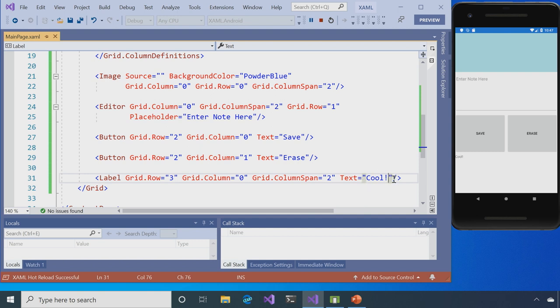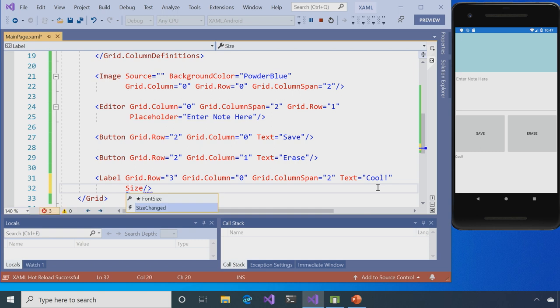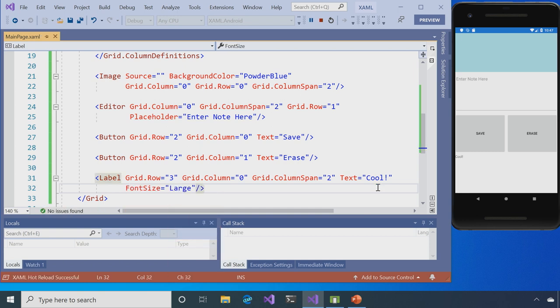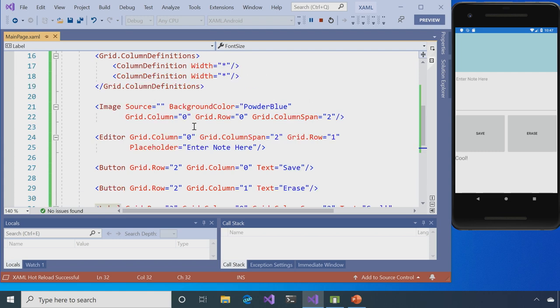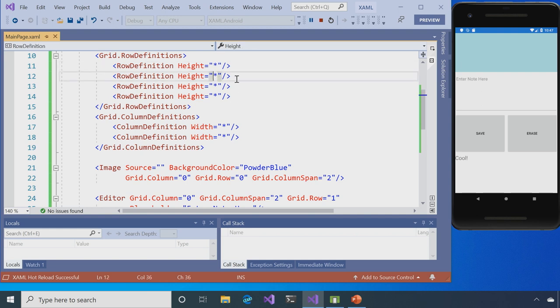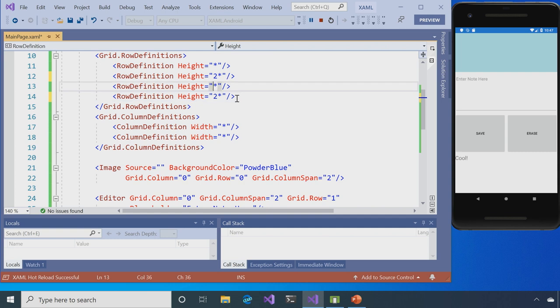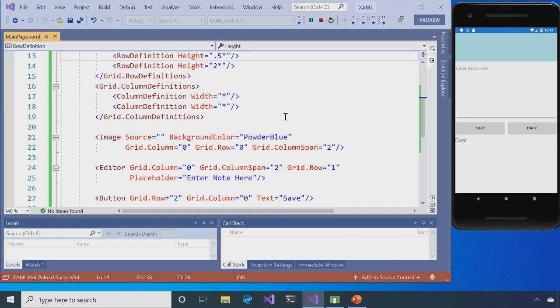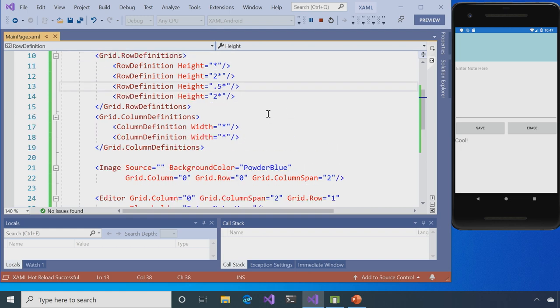So I want to make my text a little bit bigger. And so I'm going to type font size. And I'm going to say large. Make that show up a little bit bigger. And then I want to change my heights to make these buttons smaller. So I want my entry, maybe that row to be two. We'll make that two. And where the buttons are, 0.5 star. And just by hitting save, looks way better already. And we're off to the races.